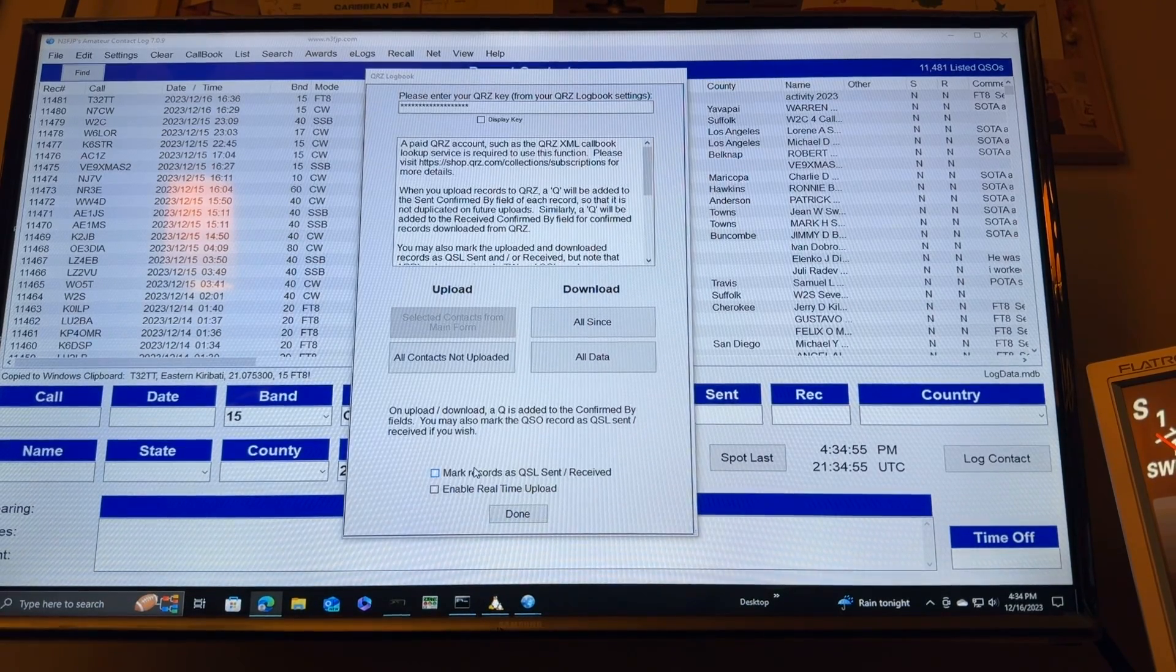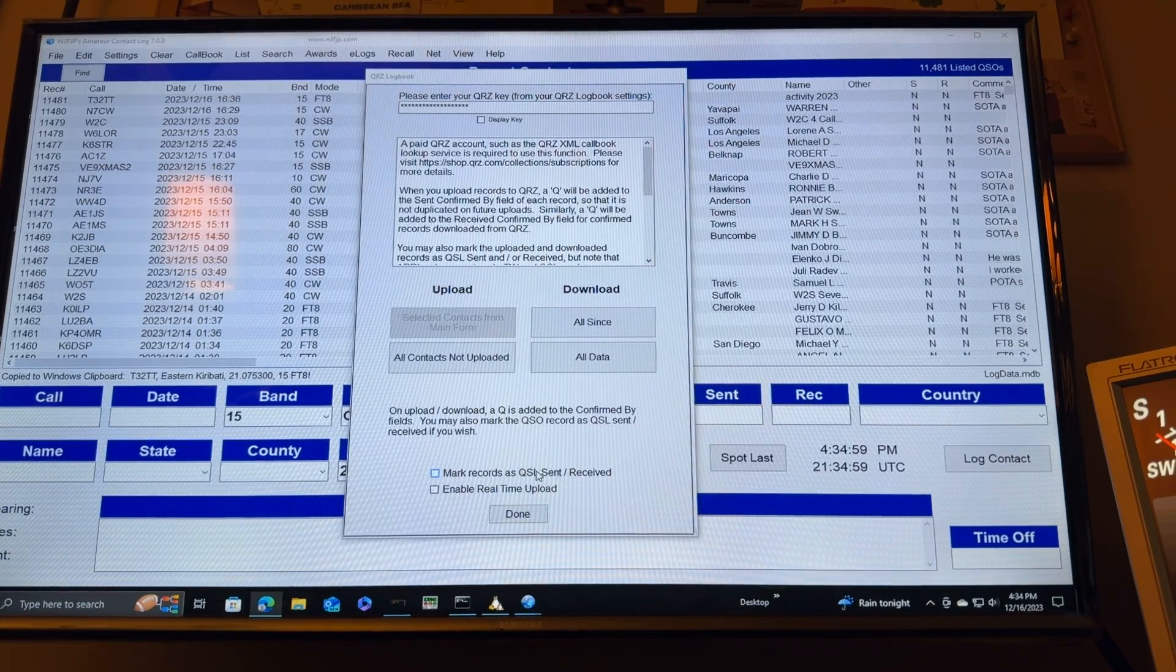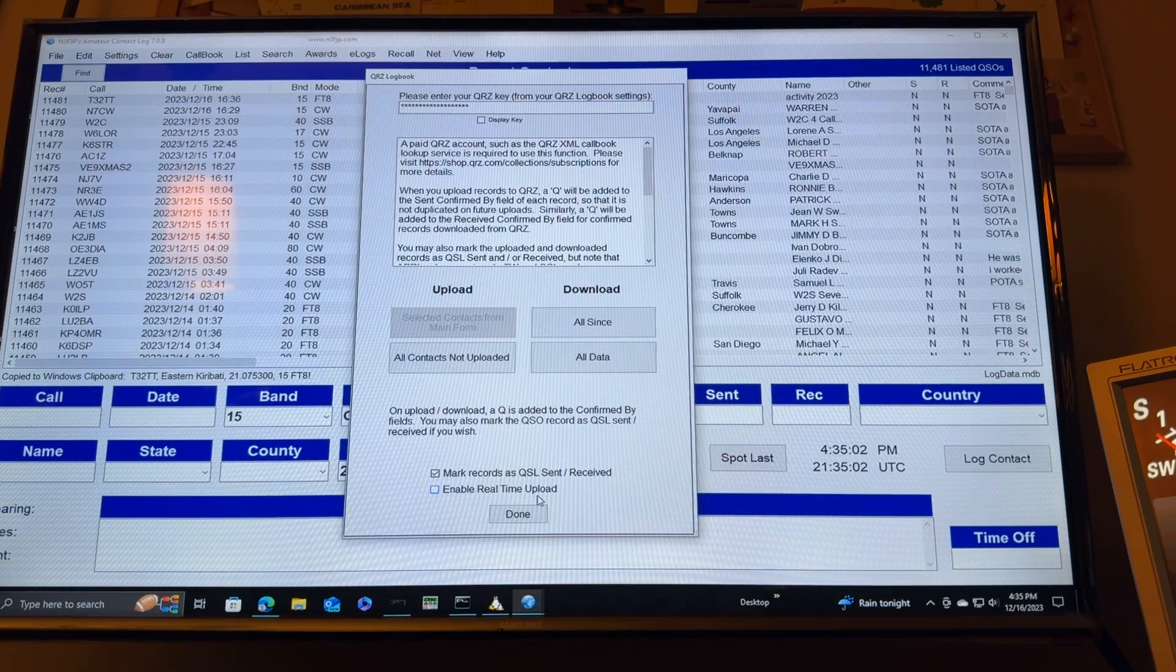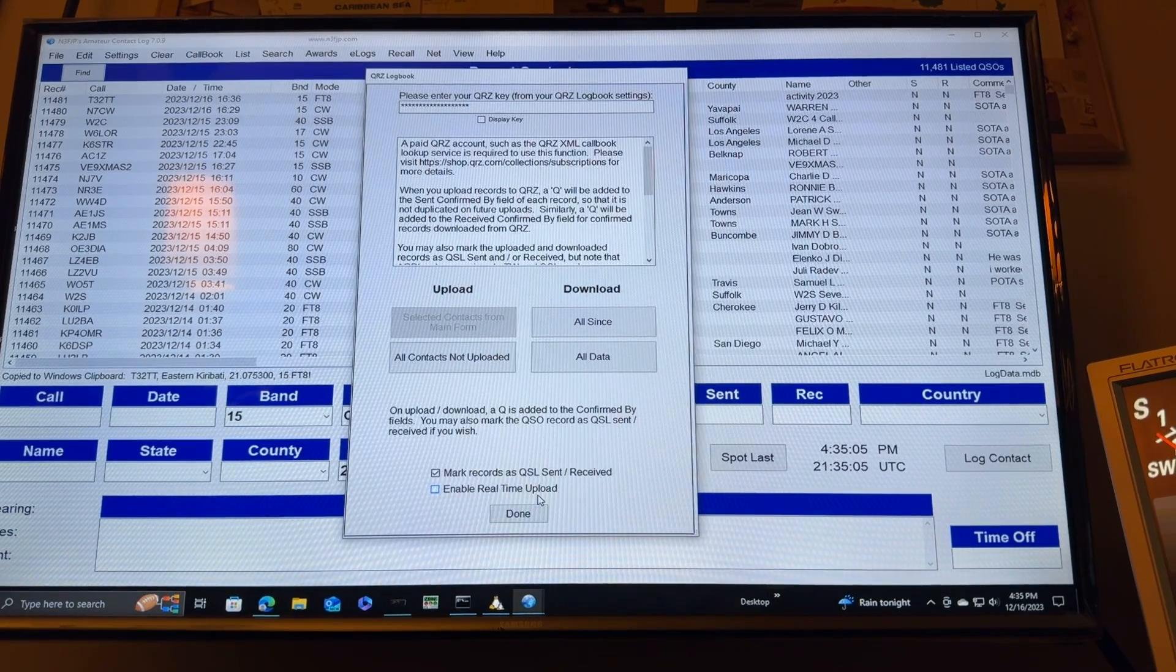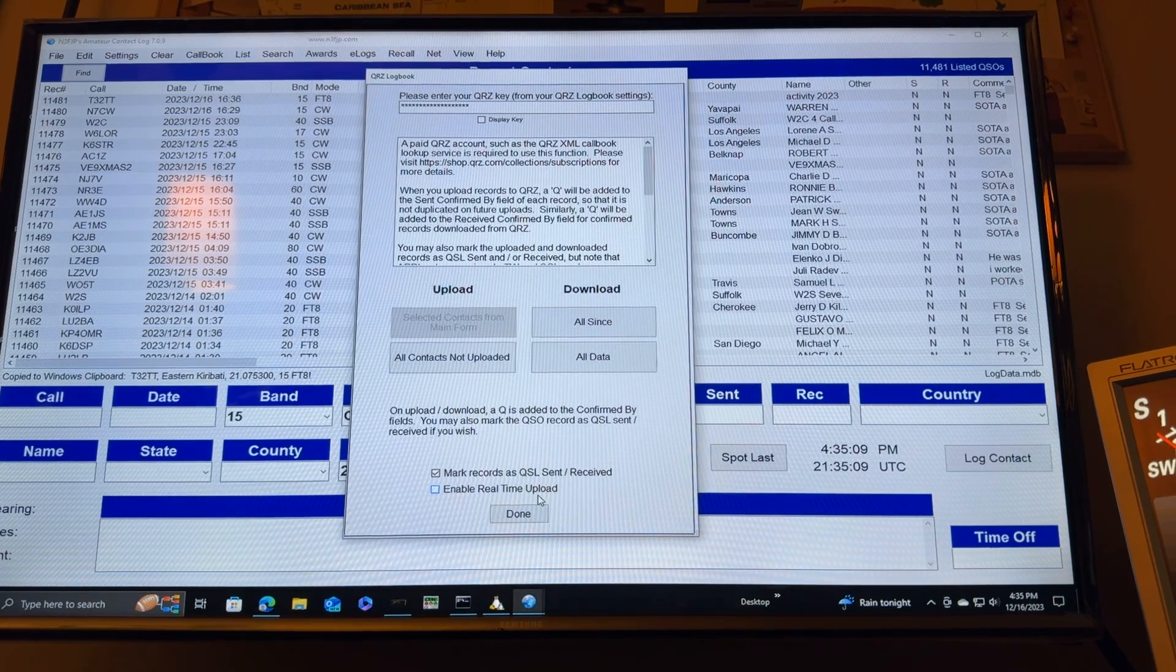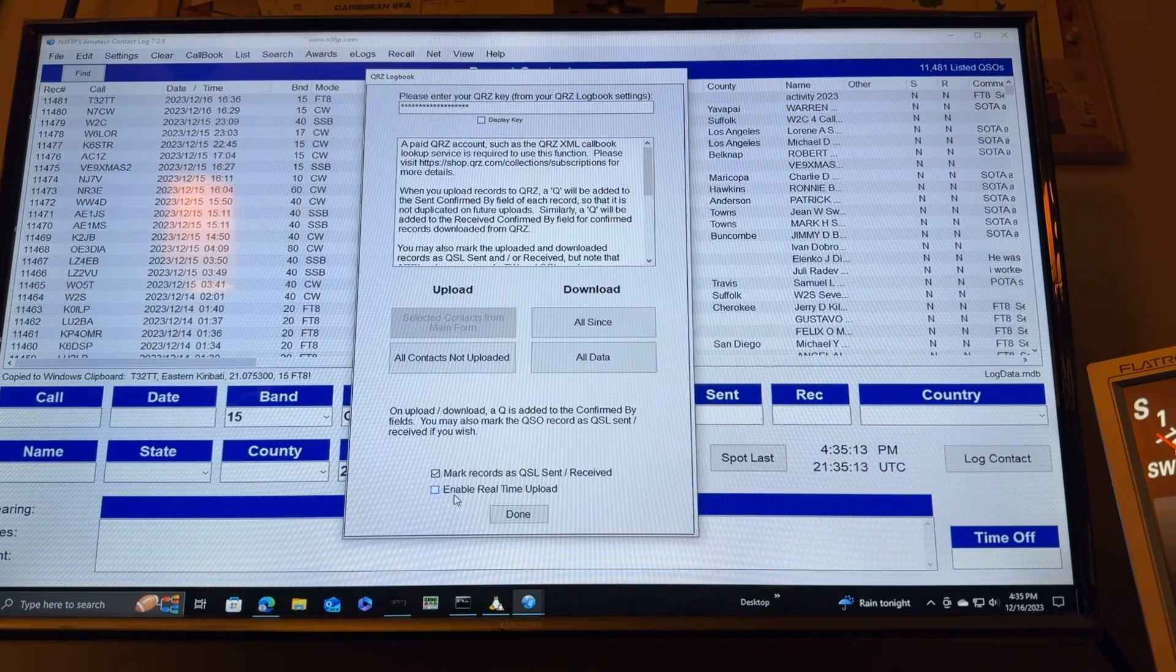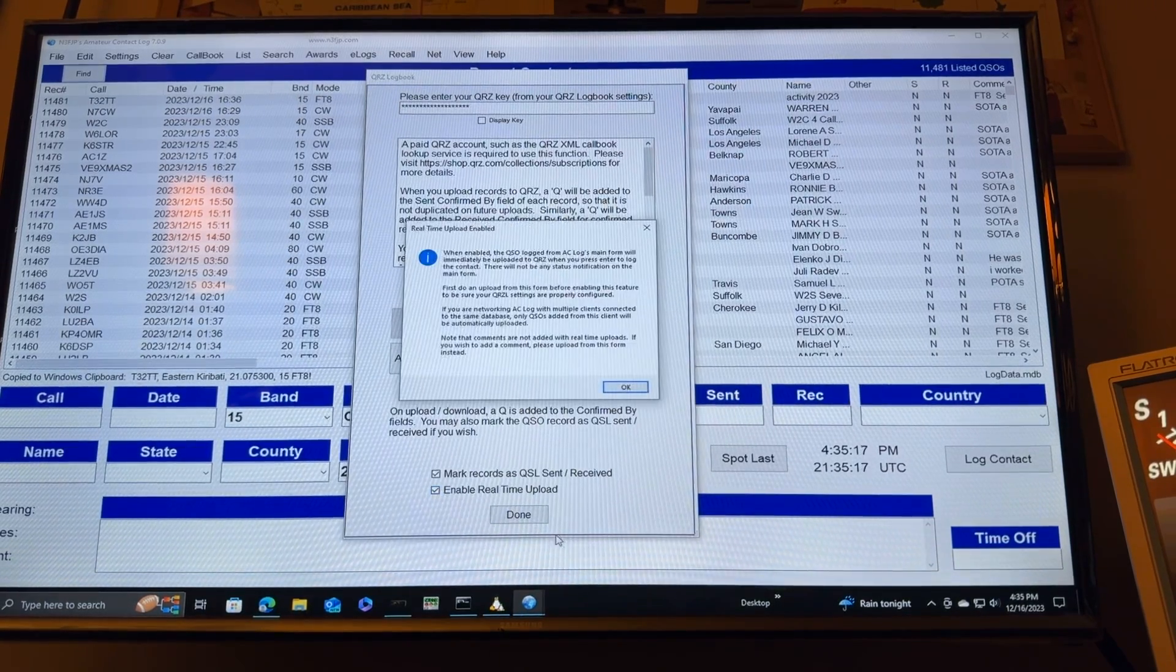And that's all there is to it. Now, down here at the bottom, you can have it mark records as QSL sent and received, which is probably a good idea. I think I'll do that. And then you can enable real-time upload. So, instead of waiting until the end of your operating session and selecting the new records to have them sent to QRZ, every time you enter a new contact, it'll automatically upload it to QRZ. I think I'll try that as well.